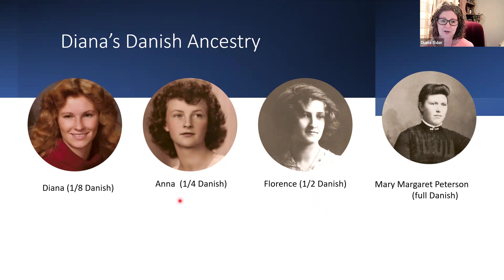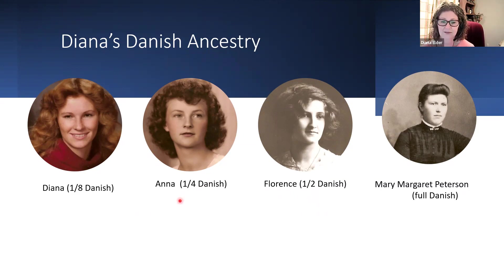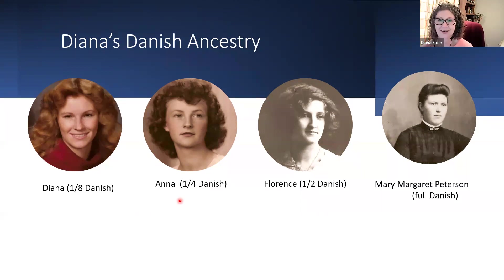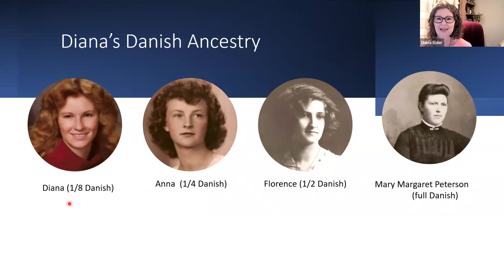My mother is quarter Danish and three-quarters English from her other side, which were also English immigrants in the 1850s, which makes me an eighth Danish.